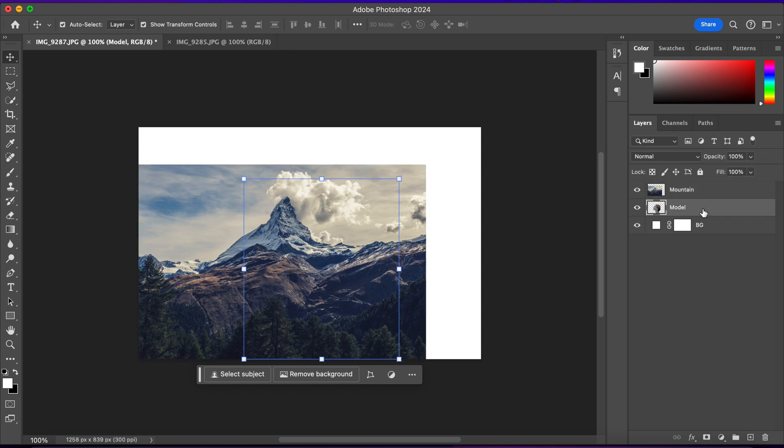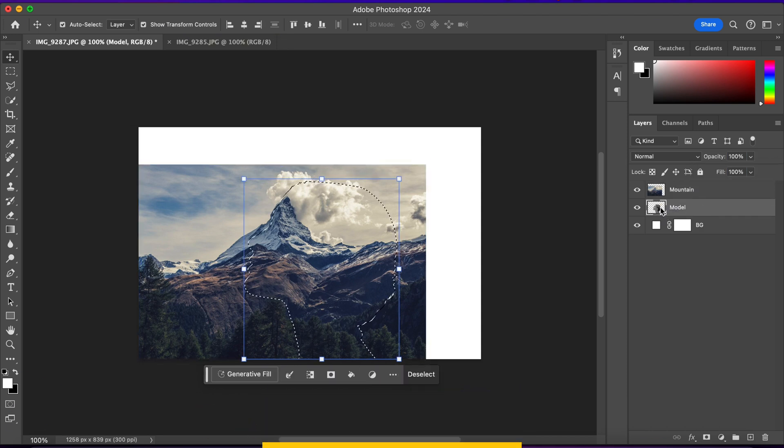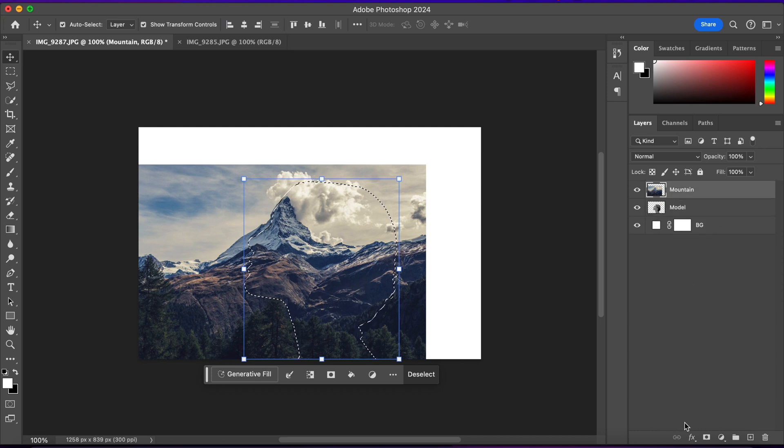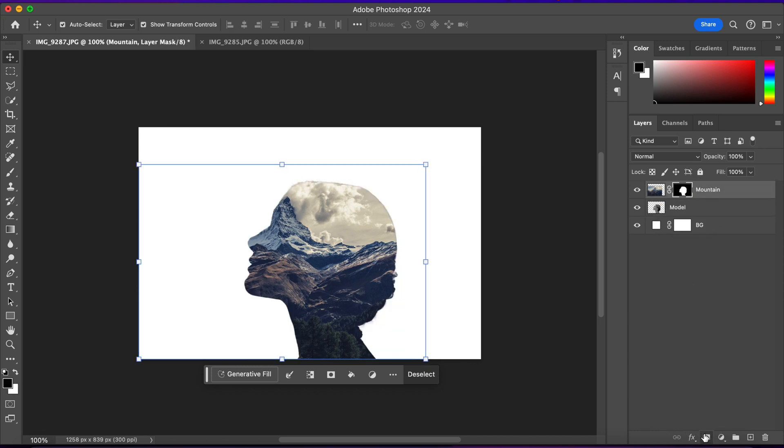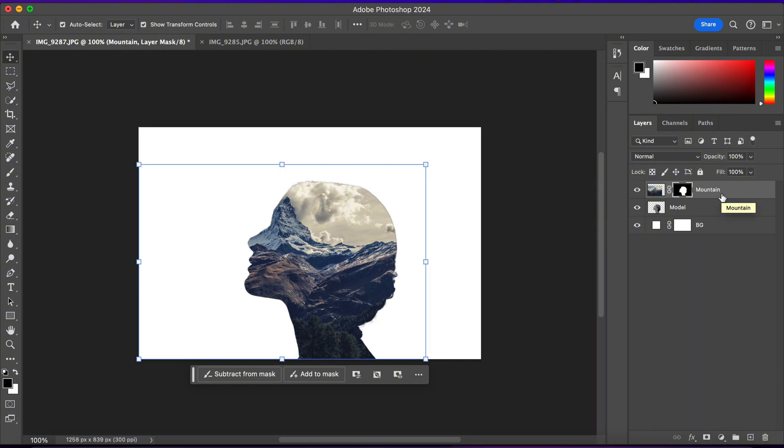Now I'll select the model layer and I'll press Ctrl and click on it to load the selection of the model. Now I'll select the mountain layer. And then I'll click on this layer mask icon. And as you can see, this will create a silhouette of the model.